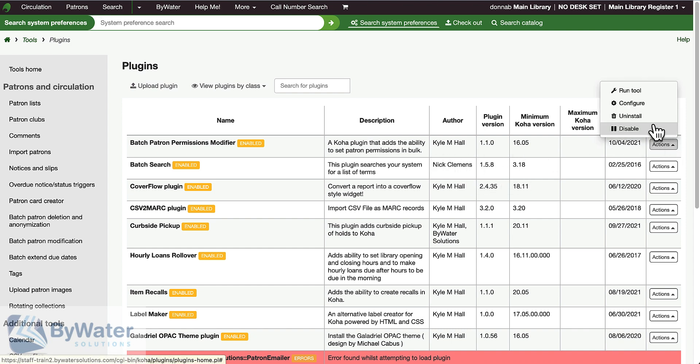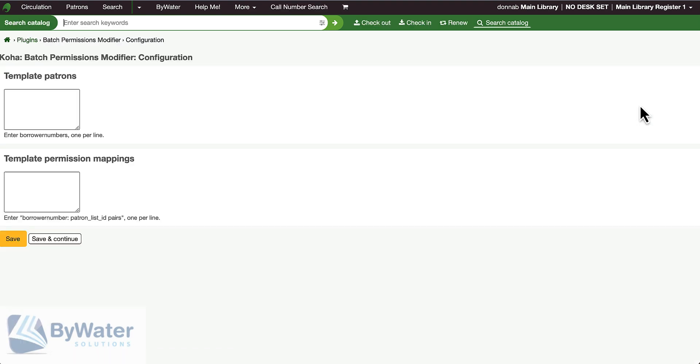If I take a look at the configuration options, I can see that I will need a template patron with their borrower number and then mappings, which will be the borrower number and a patron list number.